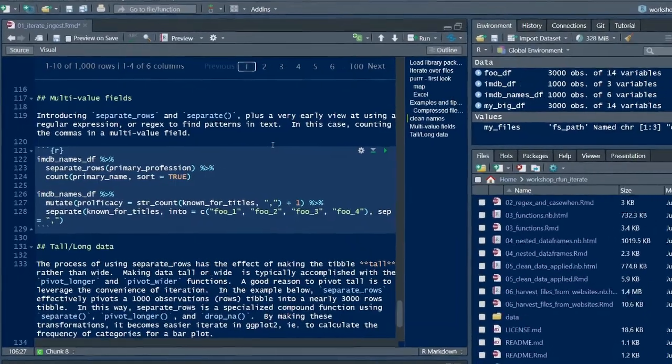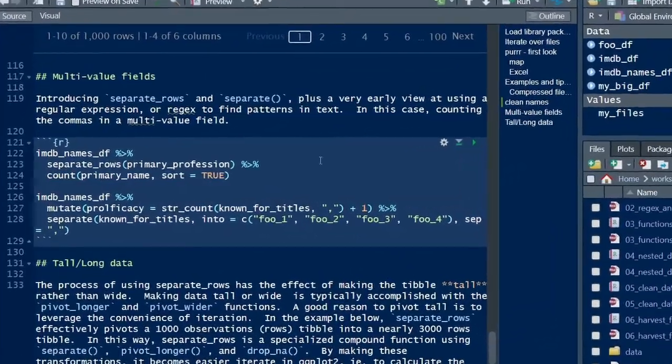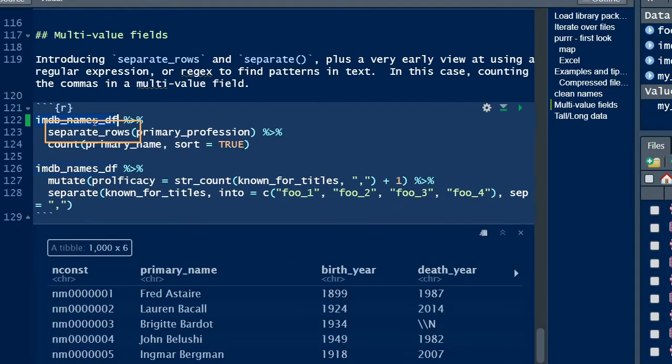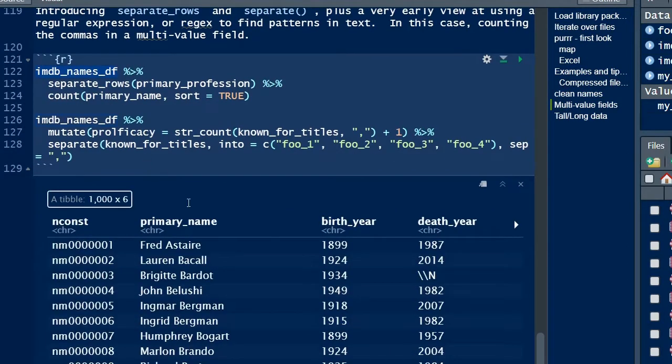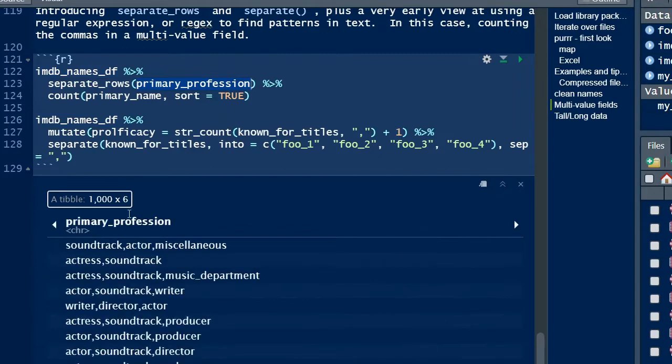The separate_rows function is a specialized function that transforms data into tall data format. In R, iterating over tall data can be more convenient and efficient, easier than writing a for loop. Nothing wrong with writing a for loop, but if you don't have to, this works really well.